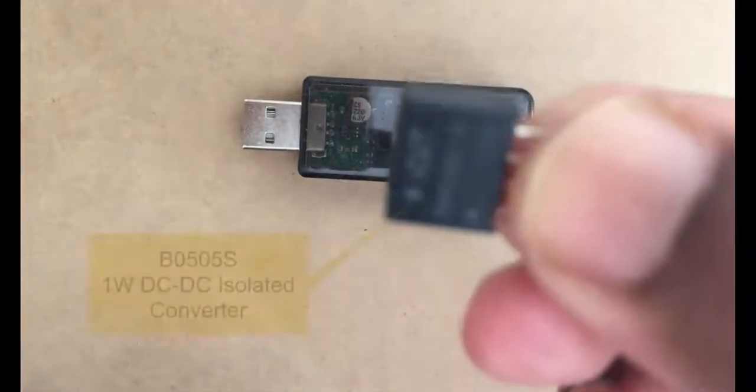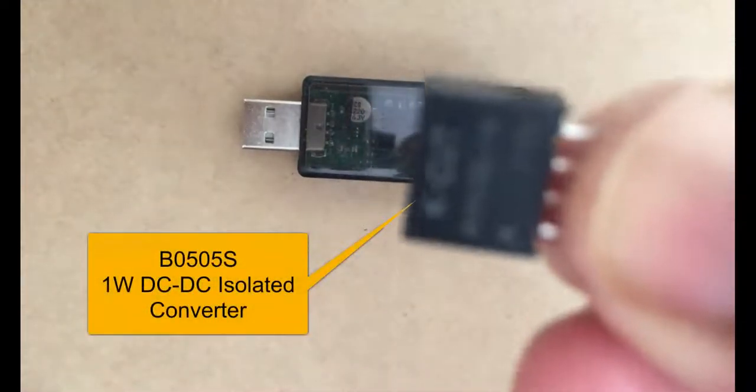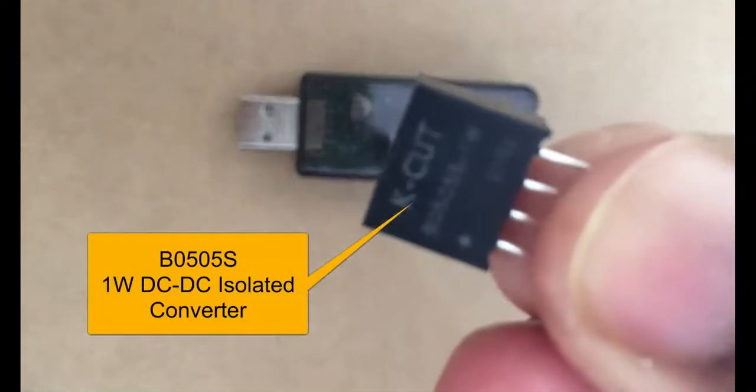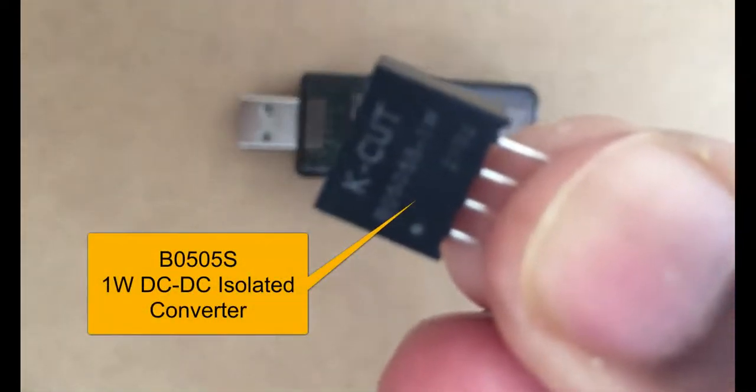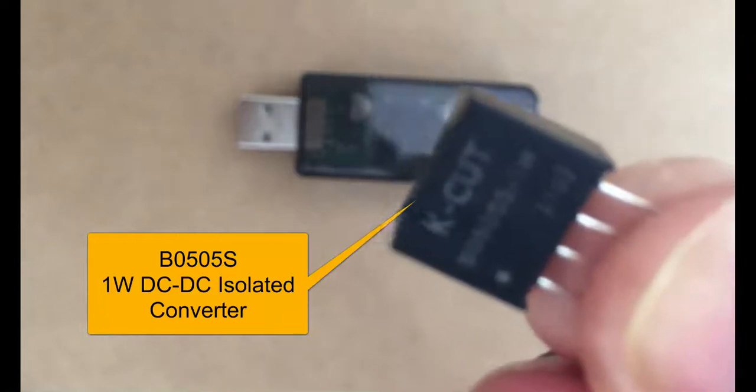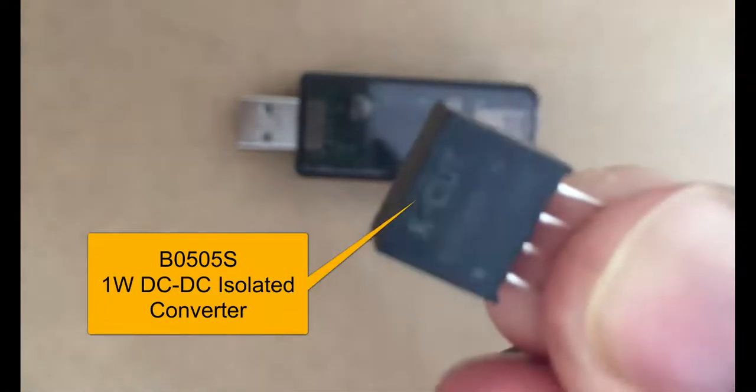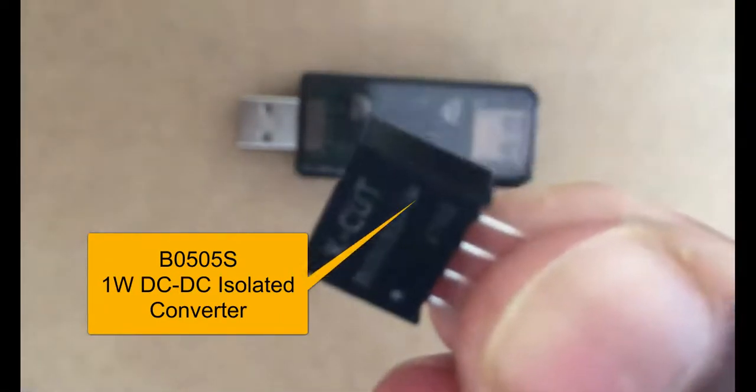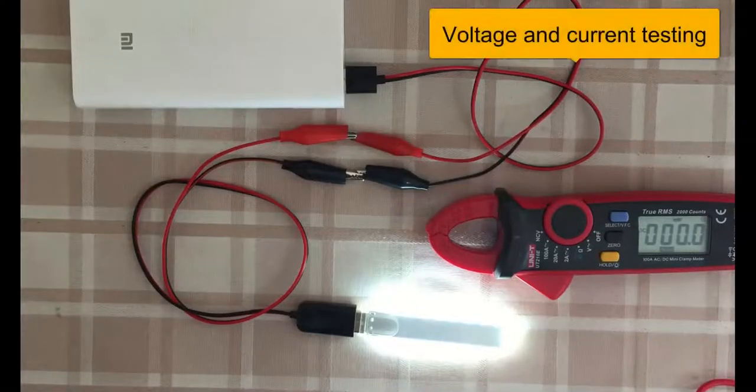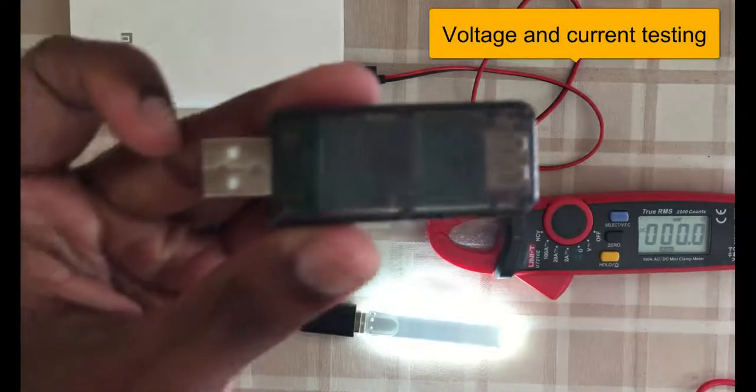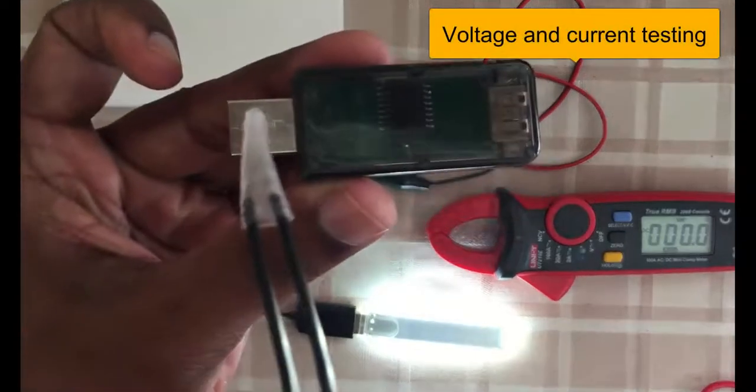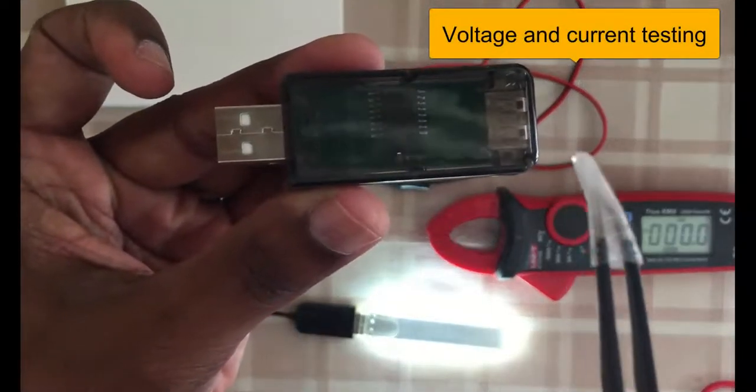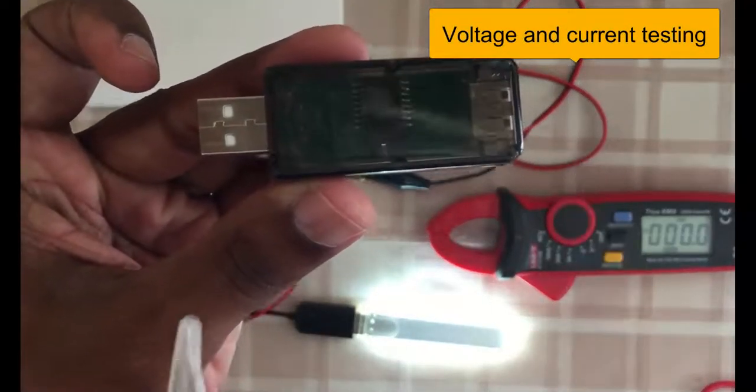This one I bought separately. That is B0505S, this transformer. It can provide up to 500 milliamps. You will see how much current it can pass from here to here without dropping the voltage.